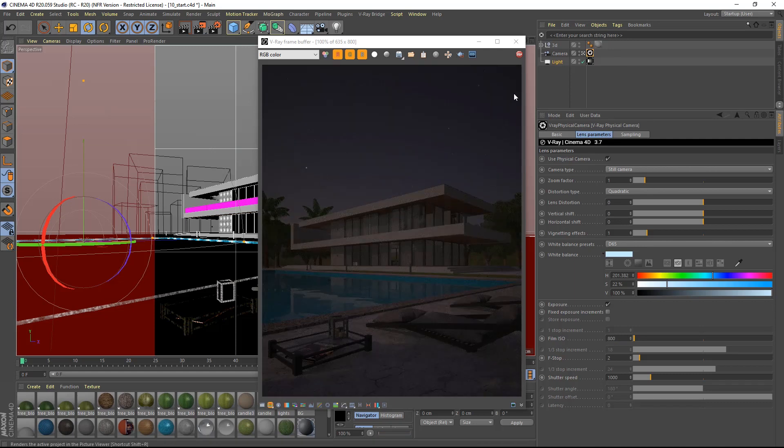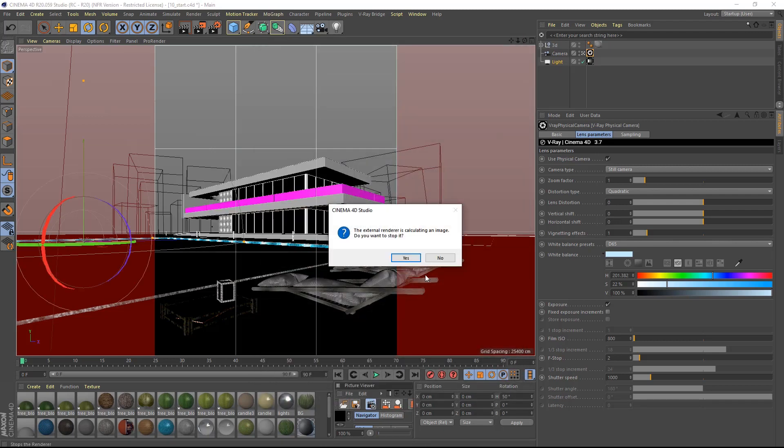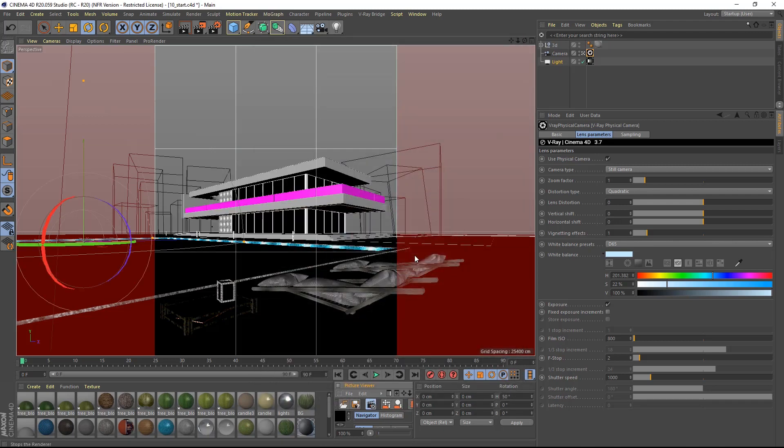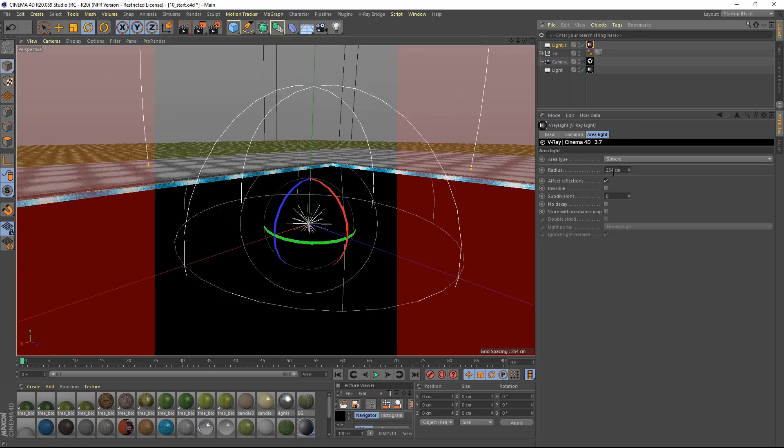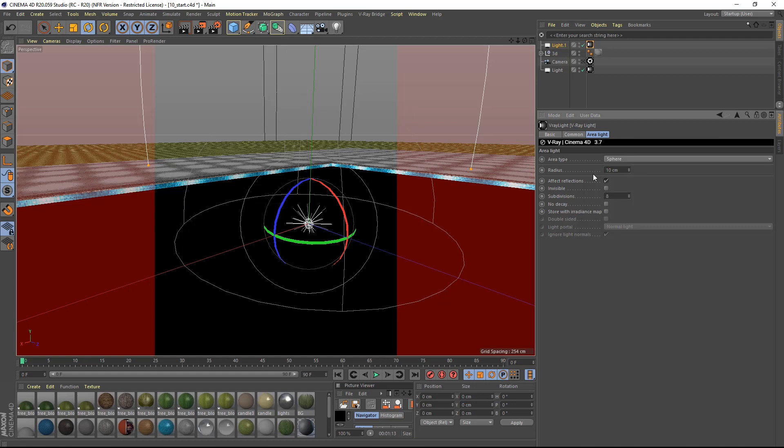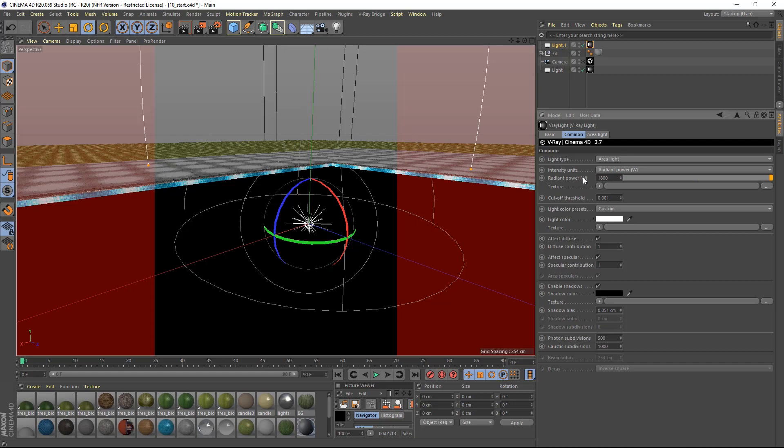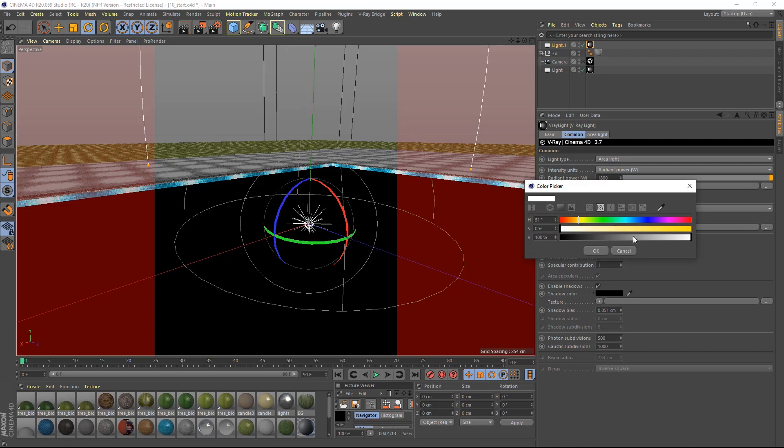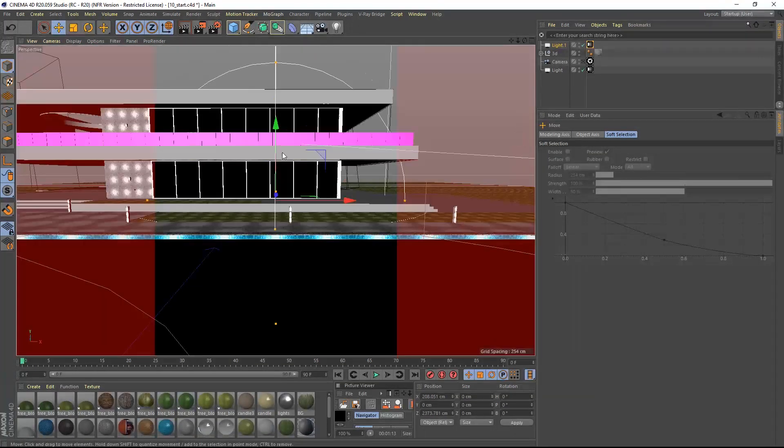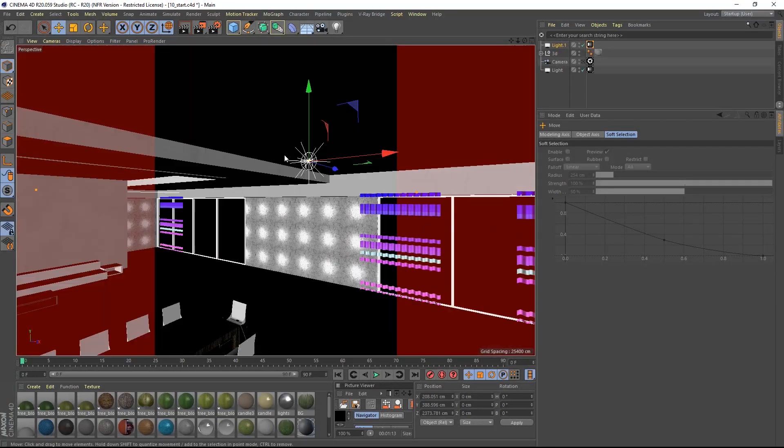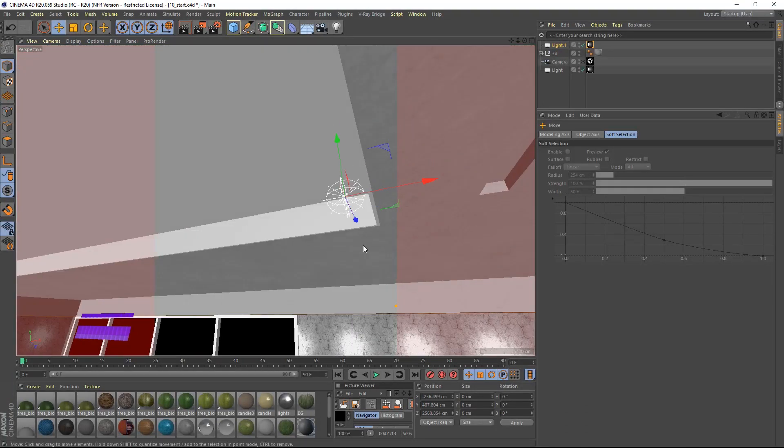Let's now place some V-Ray lights to illuminate the interiors. I will create a sphere light from the V-Ray drop down menu and I will change the radius to 10. Inside the common tab I will change the intensity unit from image to radiant power and give it an intensity of 1800 watts. You might have to test and see what intensity works best for you as there is no fixed rule. I will also give the light a random orange look and I will place it in the living room at the lower floor, hiding it behind this corner.